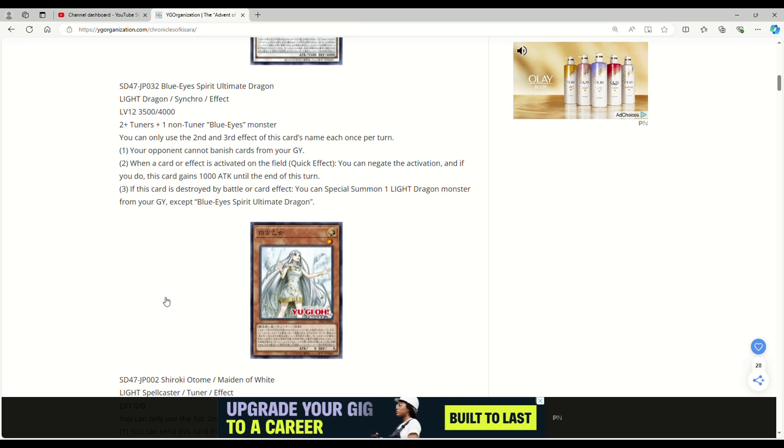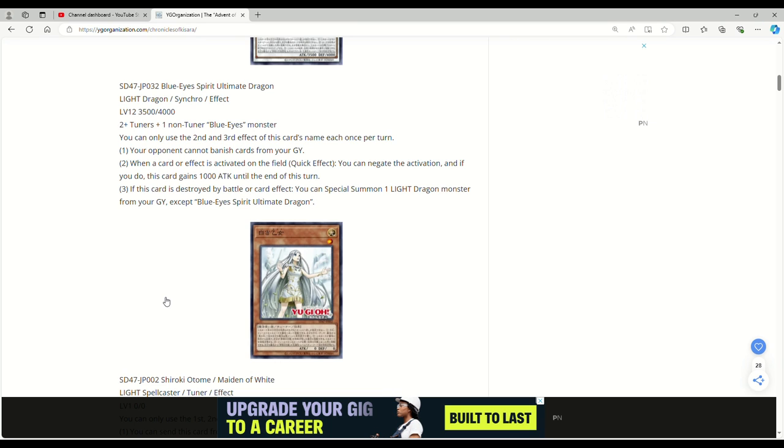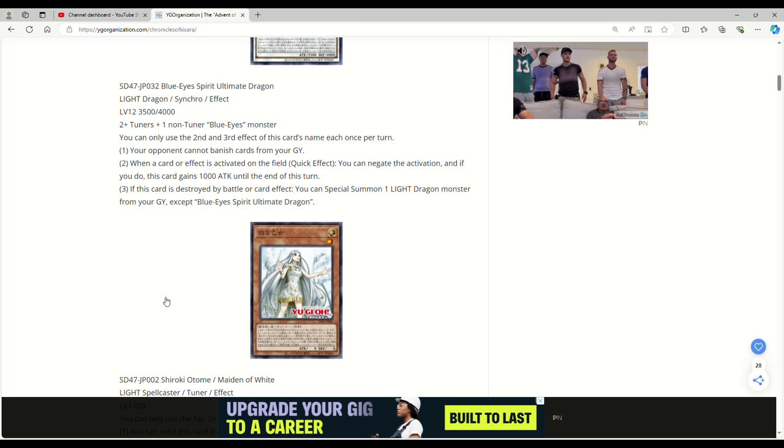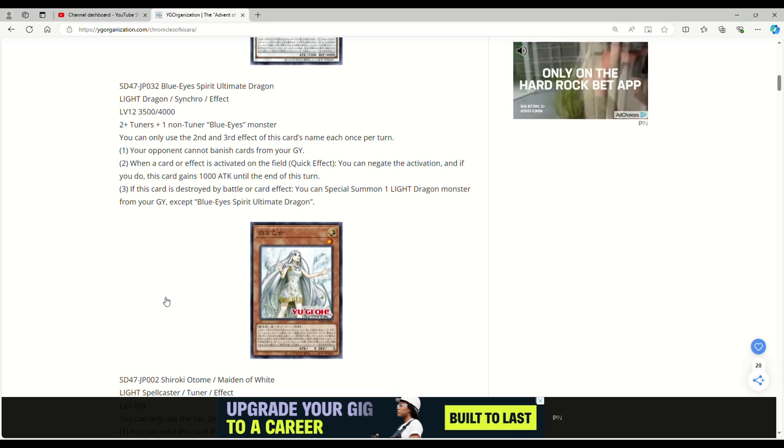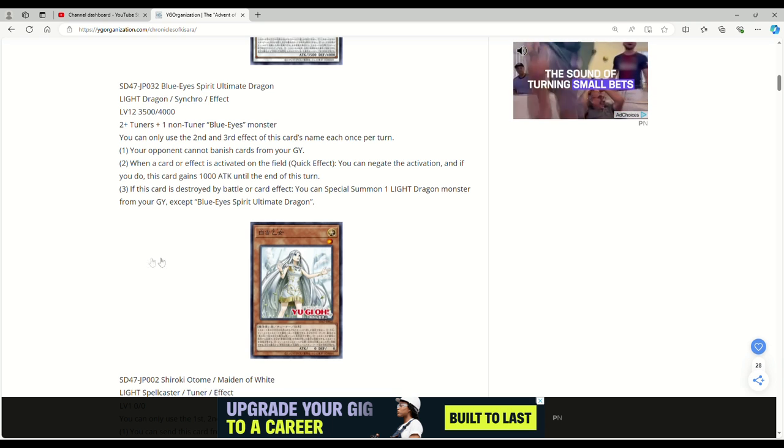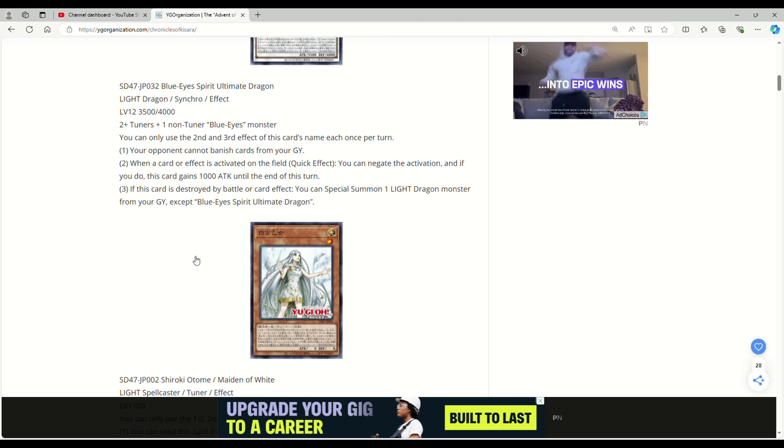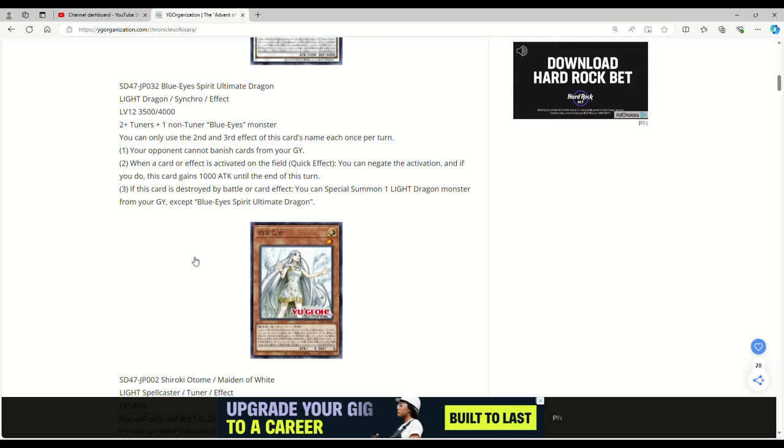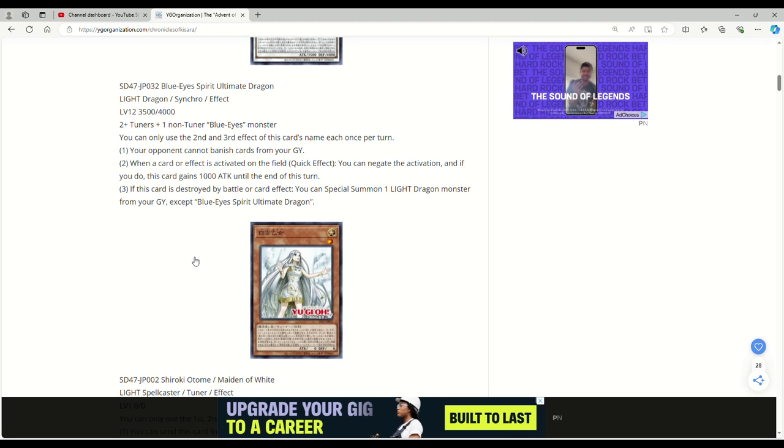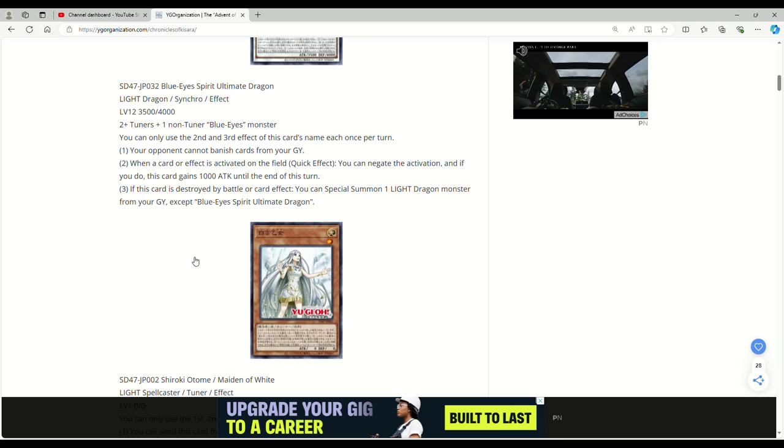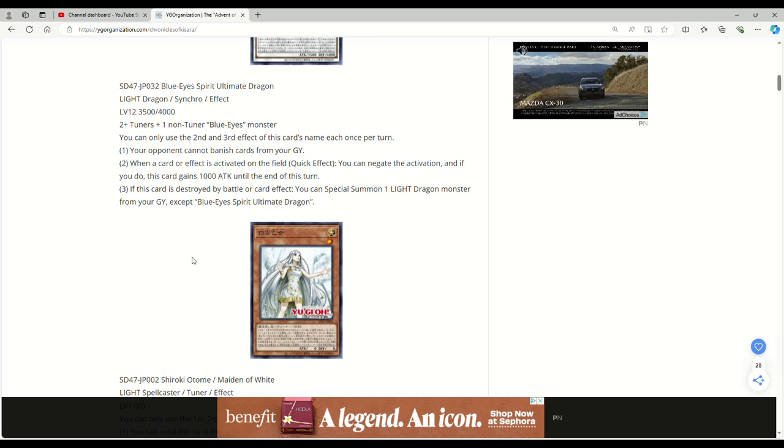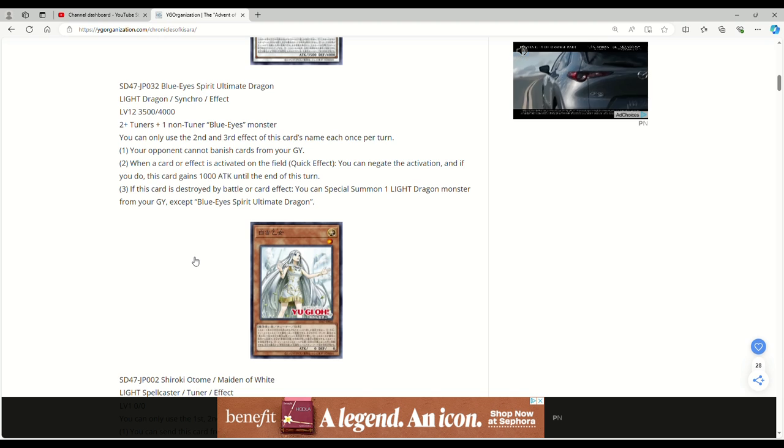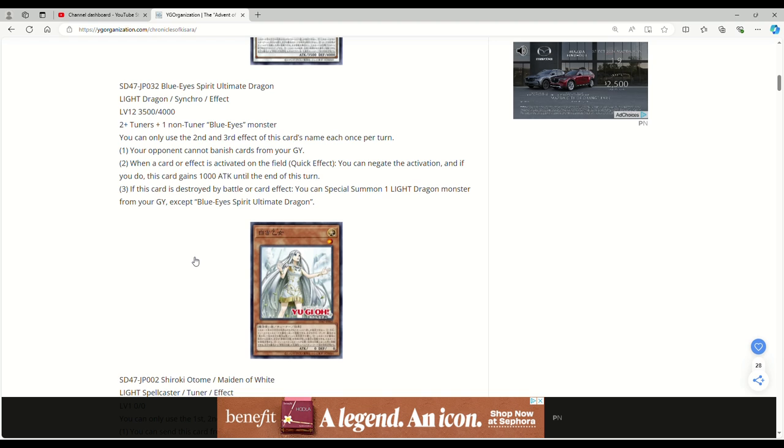So you can only use the second and third effect of this card's name each once per turn. Your opponent cannot banish cards from the graveyard. Now I was kind of confused about this. I'm still kind of confused about it when I read it last night because it says your opponent cannot banish cards from your grave. So obviously they can't use things like Bystials, D.D. Crow, whatever. But if Shifter's active, since it's their card, does that mean you're not affected by Shifter? I don't think that's how it works. I'm sure one of y'all will let me know down in the comments, because it just says your opponent cannot banish cards from your grave. Shifter is just a blanket any card sent to grave is banished instead. If this stops Shifter, you Blue Eyes players better be crapping on the floor because that's insane.